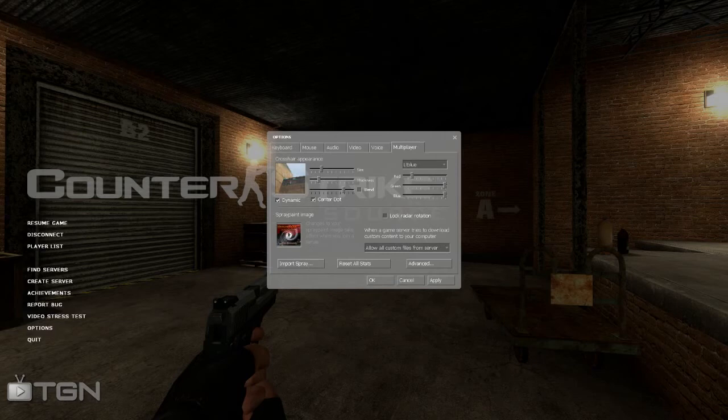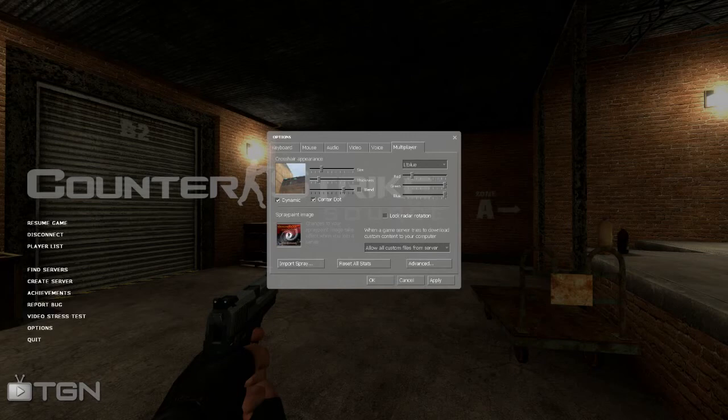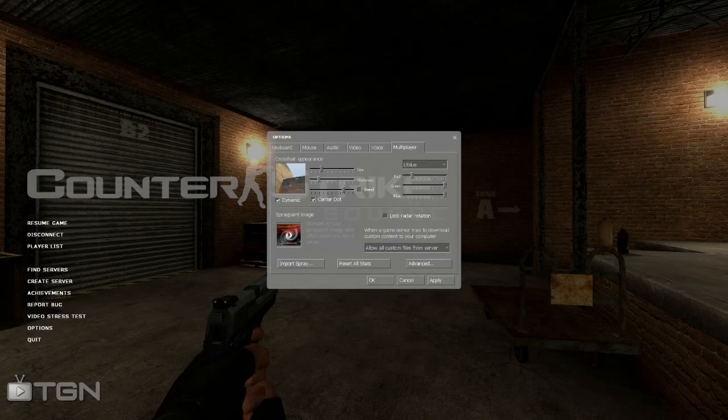Another thing you can do is import sprays that you create in Photoshop, Paint, GIMP, whatever, which is really cool. A lot of games don't have that nowadays. They're usually a lot of them are pre-built like in your Call of Duties and your Battlefields where you basically have to use what they give you. With Counter-Strike, you're able to create your own spray, make it funny, you can be inappropriate about it. I mean, you can just kind of do whatever you want, which is what I really enjoy.